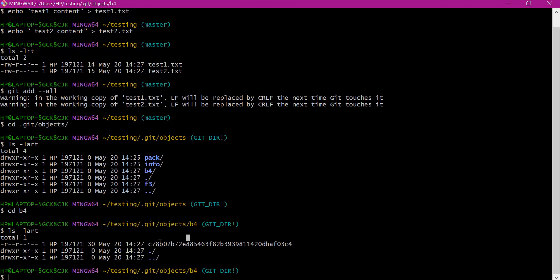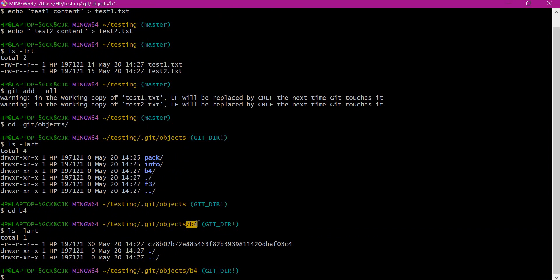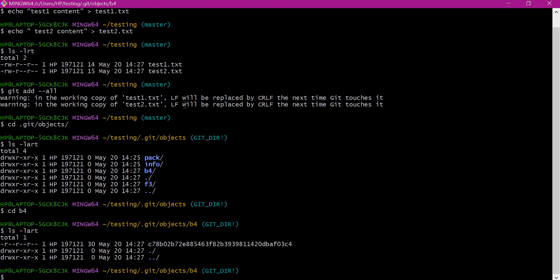Here we can see two directories created corresponding to test1 and test2 files. When we store a file, for example test1.txt, it will be stored as a checksum in the objects directory. That checksum will have 40 characters — the first two characters are stored as a directory name, and the remaining 38 characters are stored as the filename. Similarly, for the second file a new checksum is created in the objects directory.